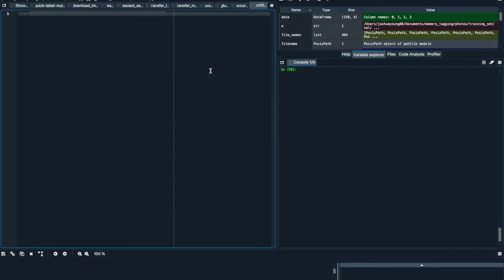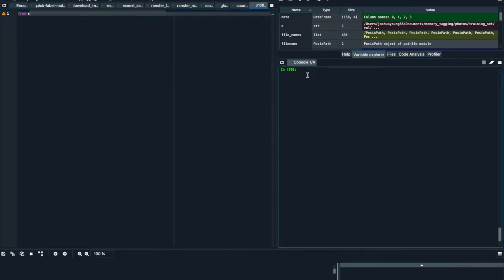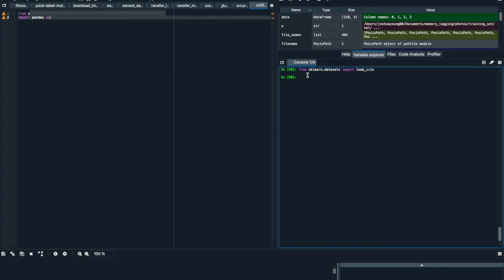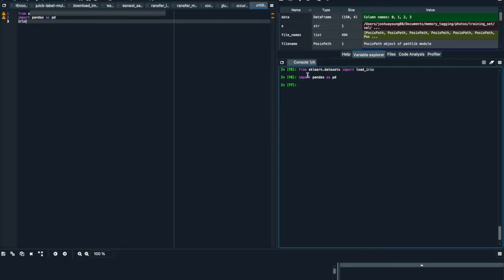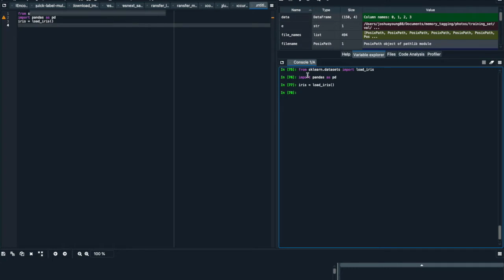We're going to load the iris dataset. So we'll say from sklearn.datasets import load_iris. We'll run that and then we're obviously going to need pandas, so we'll import pandas as pd. And then to load the data, we're going to say iris equals load_iris.